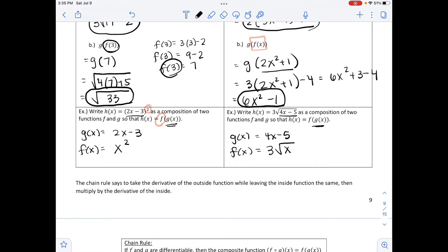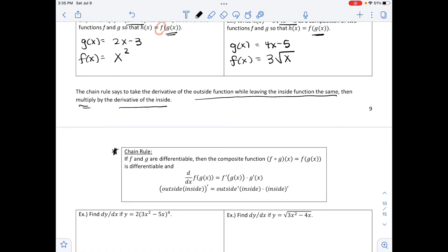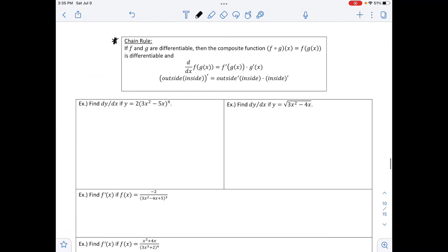The chain rule says to take the derivative of the outside function while leaving the inside function the same, then multiply by the derivative of the inside function. This is our next powerful tool alongside the power rule, product rule, and quotient rule. If f and g are differentiable, then the composite function f of g of x is differentiable, and its derivative equals the derivative of the outside keeping the inside the same, times the derivative of the inside.